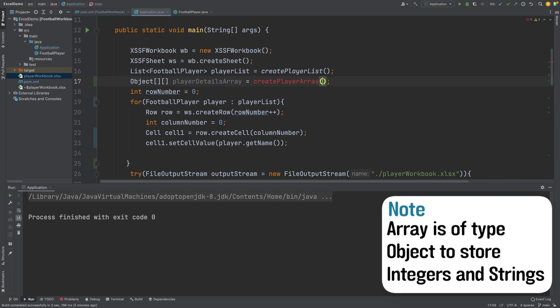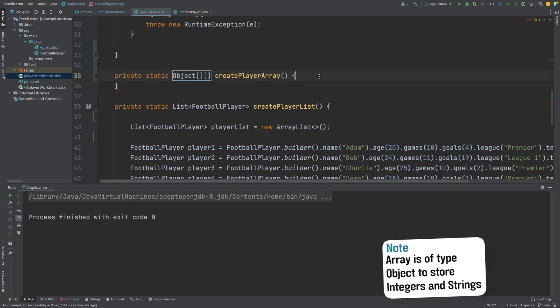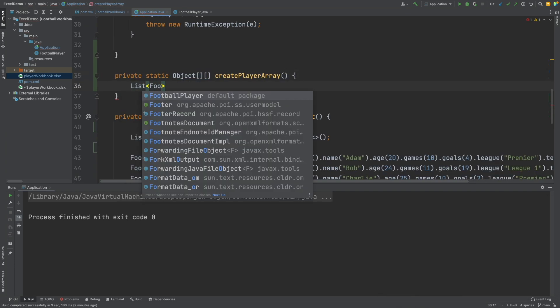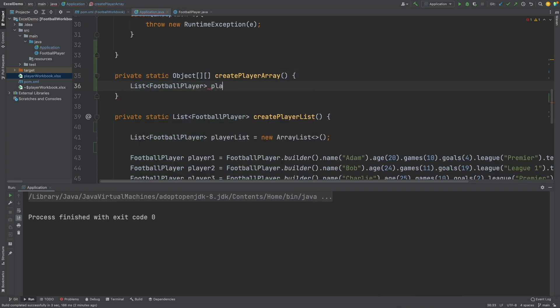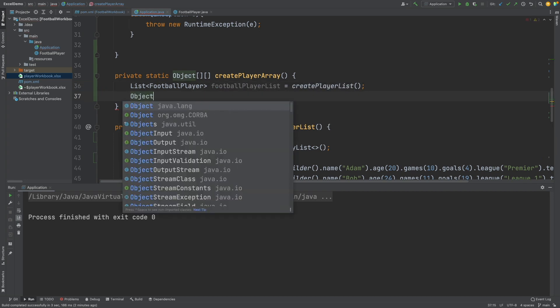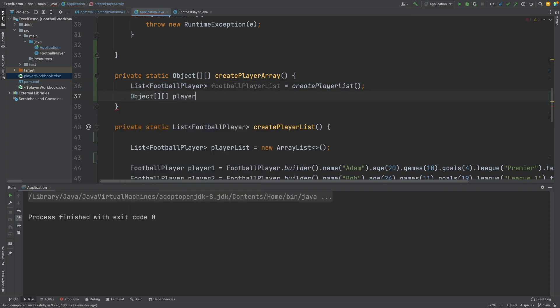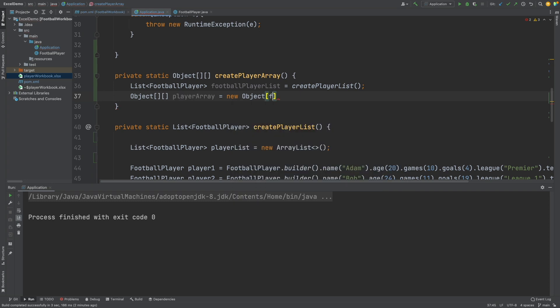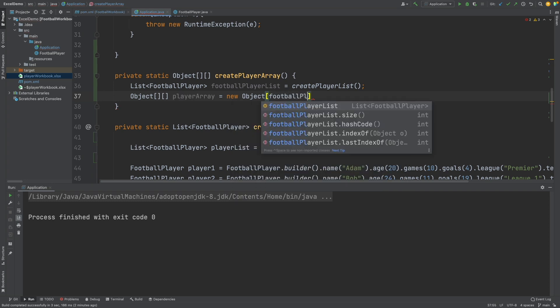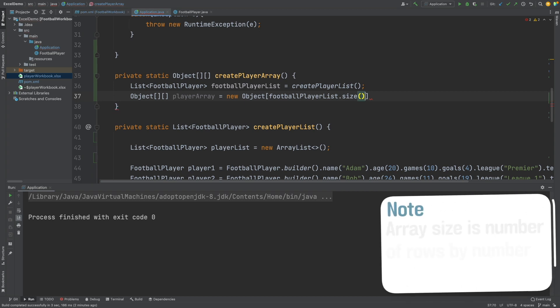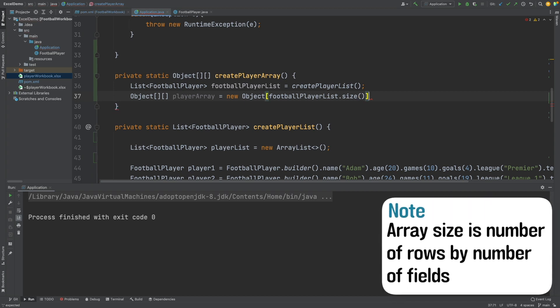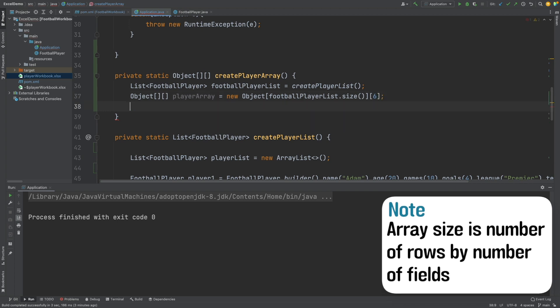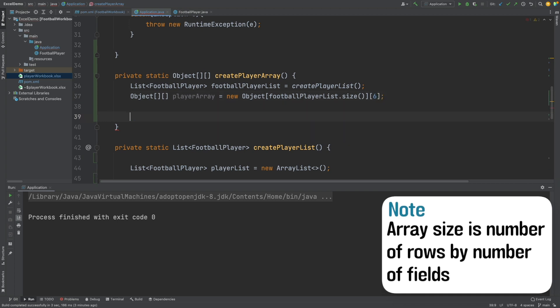So within createPlayerArray, first I will obtain a list of football players with the createPlayerList method, and now I will define the multidimensional array. The size of the first array will be equal to the number of players that we have, so this is equal to footballPlayerList.size. And the second array will be of size 6, and this is because we will store 6 different fields for each of our players. If we had more fields for the player, we could just change this size.